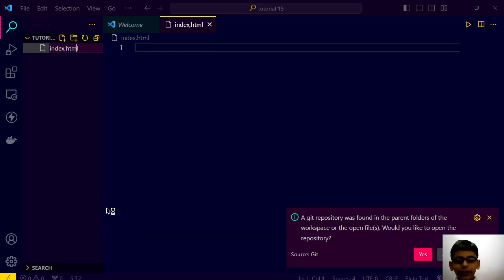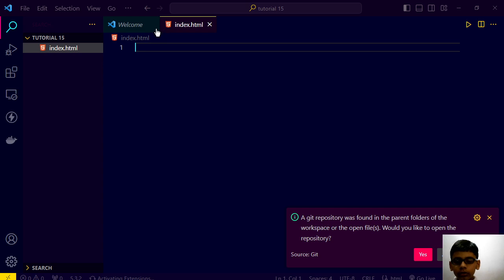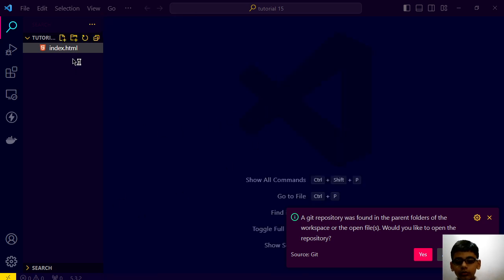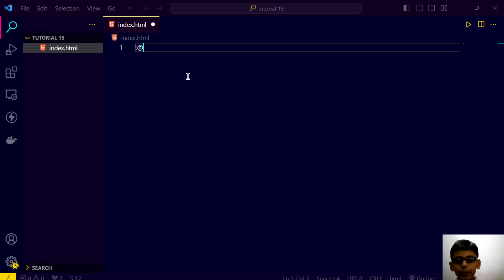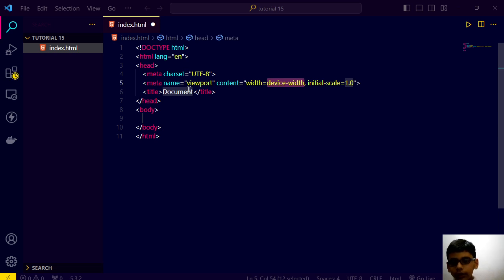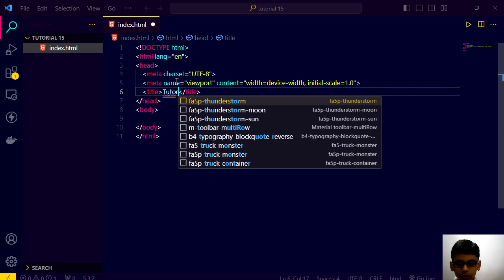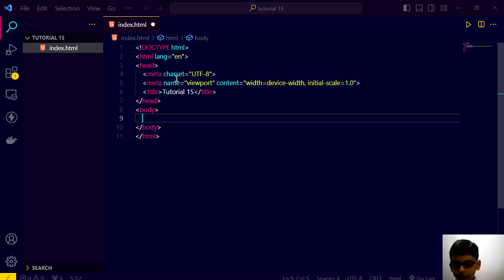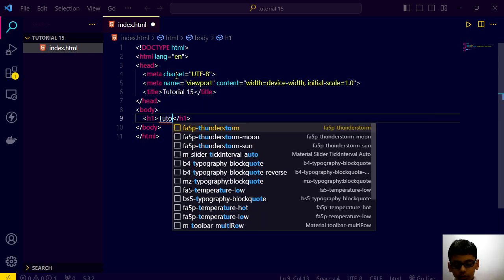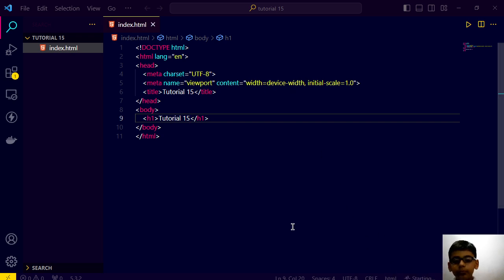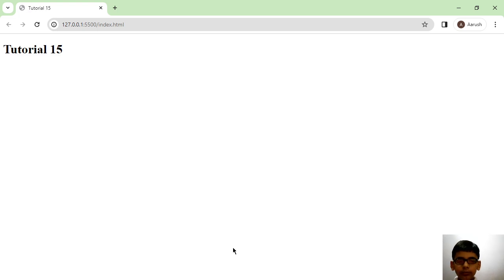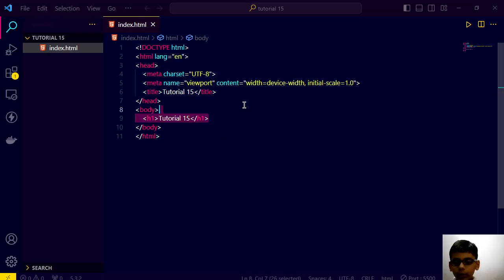Index.html spelling is wrong. So let me go here, exclamation mark. And the title will be tutorial 15, h1 tutorial 15. Save this code. Let's see what will happen. And we have this. So let's go to our code editor and create some div.